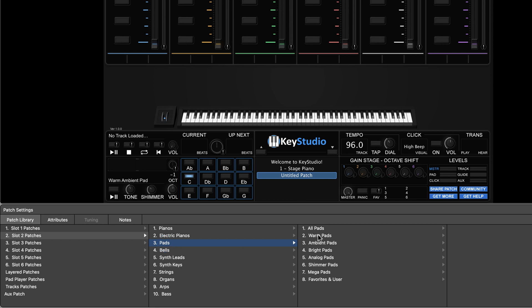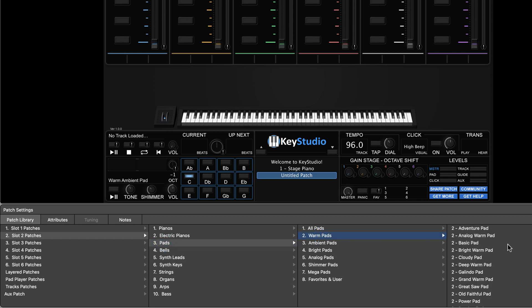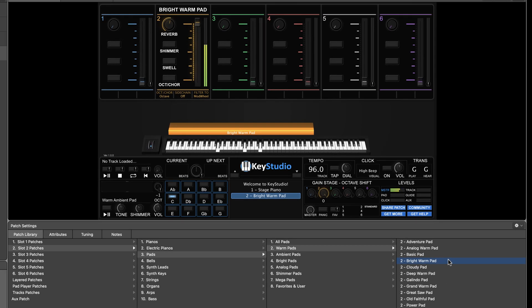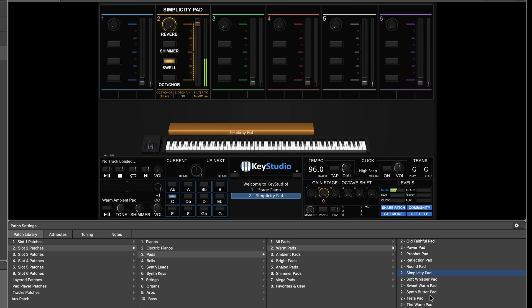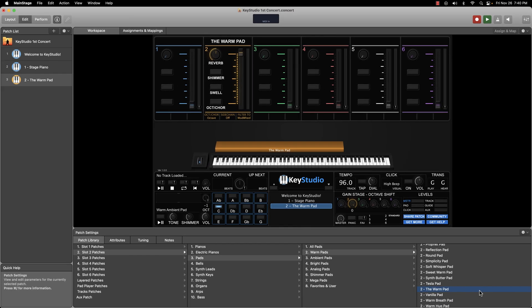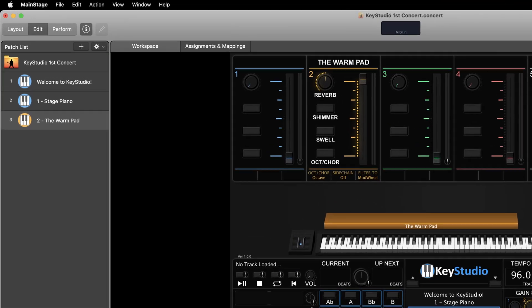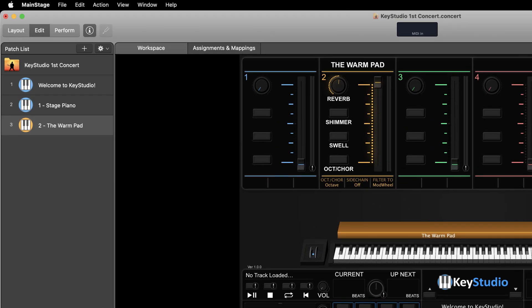Choose the subcategory, then audition a few sounds. At this point I have added two patches to my patch list — a piano in slot one and a warm pad in slot two.